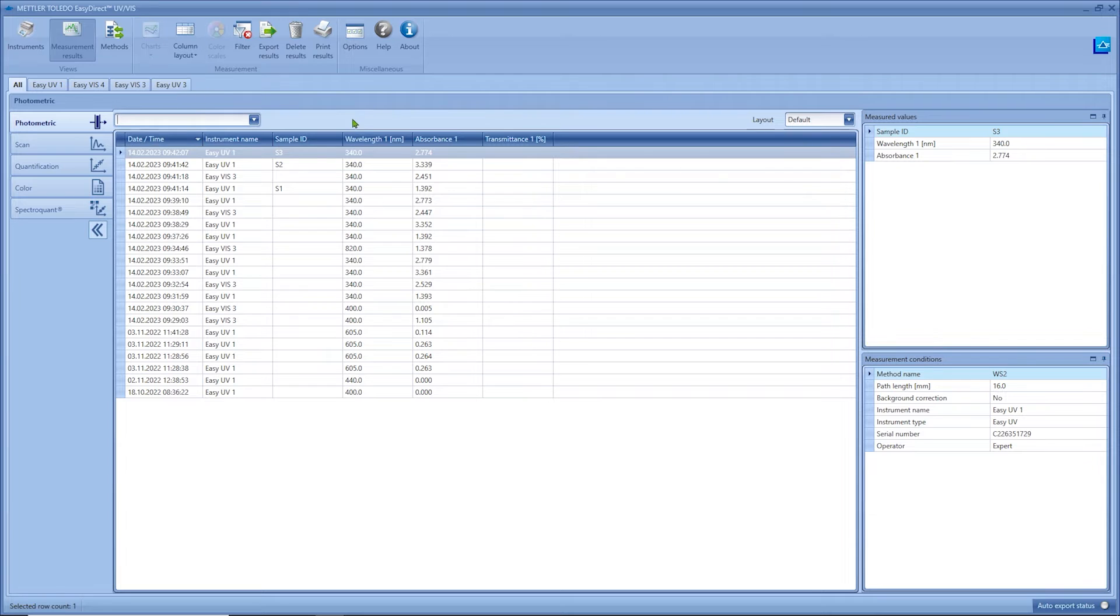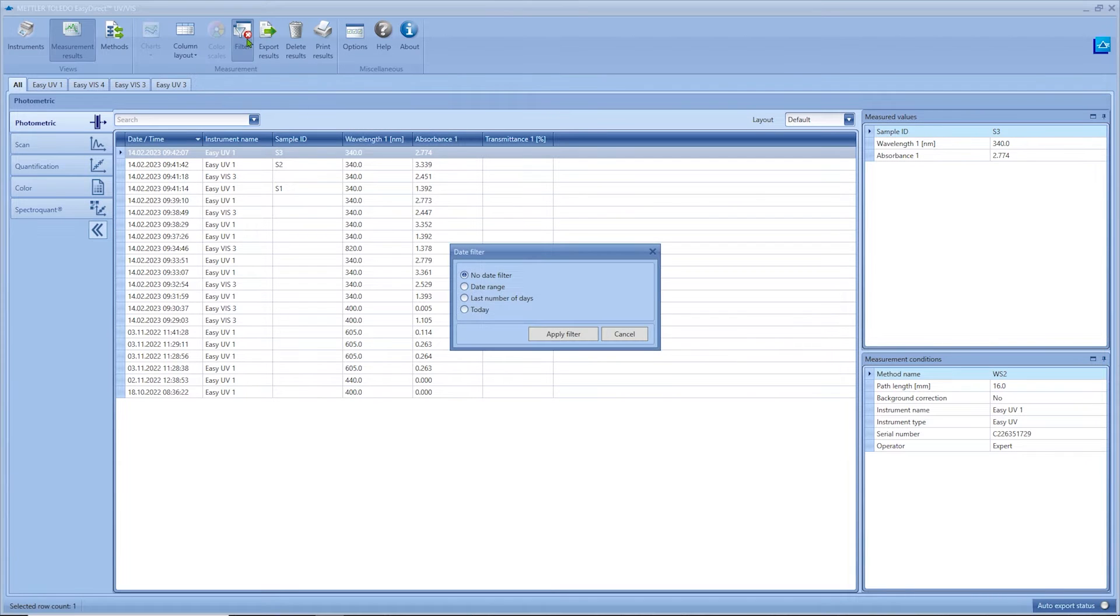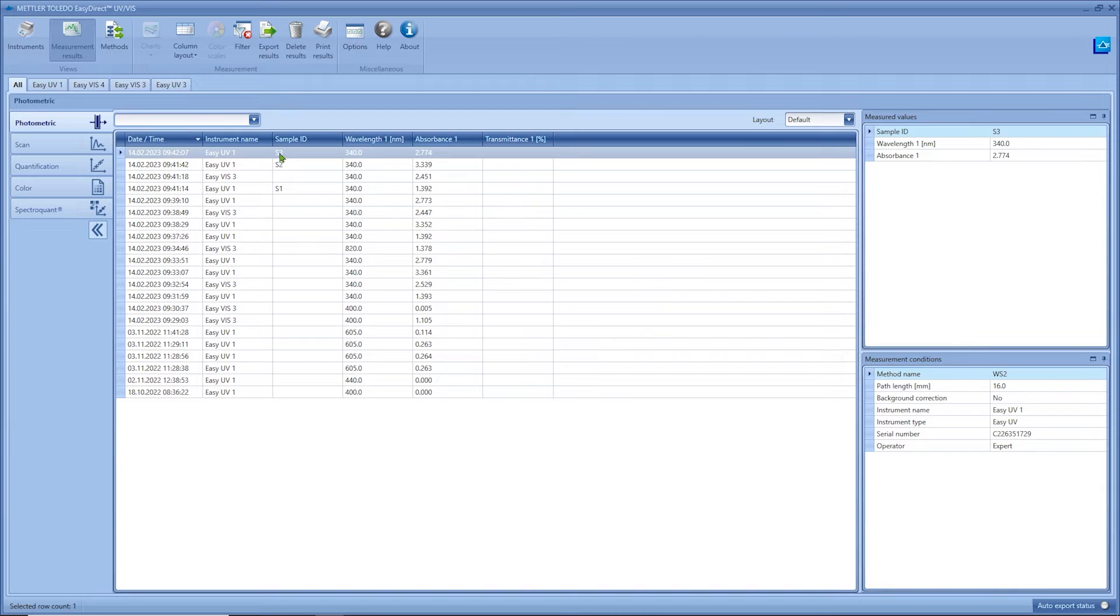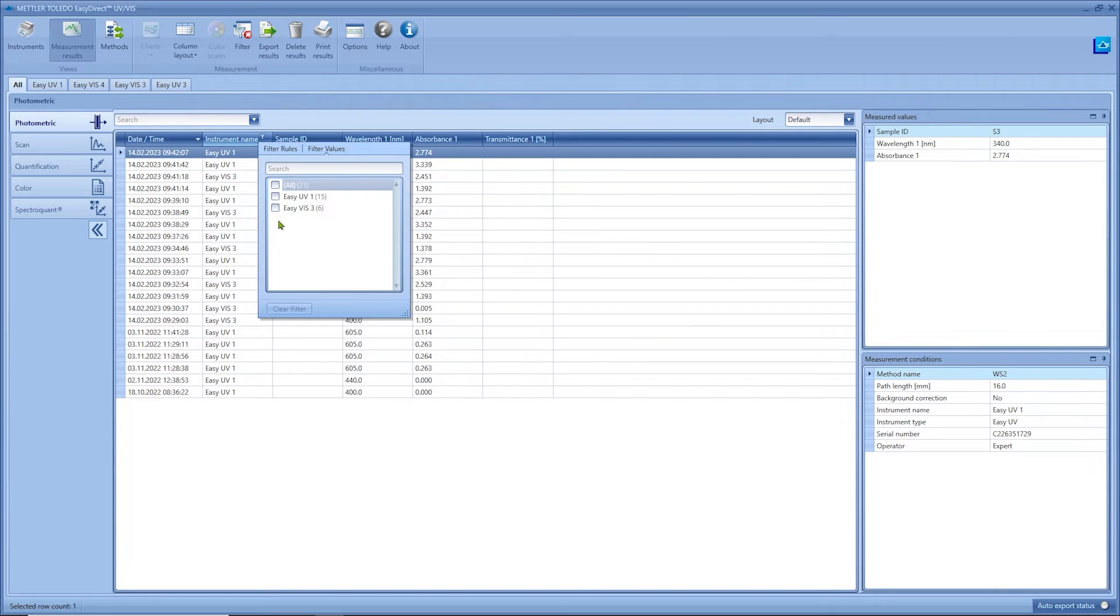You can also apply filter to the main table. The date filter is located here on top but you can also filter in each column by clicking on the funnel symbol in the column header.